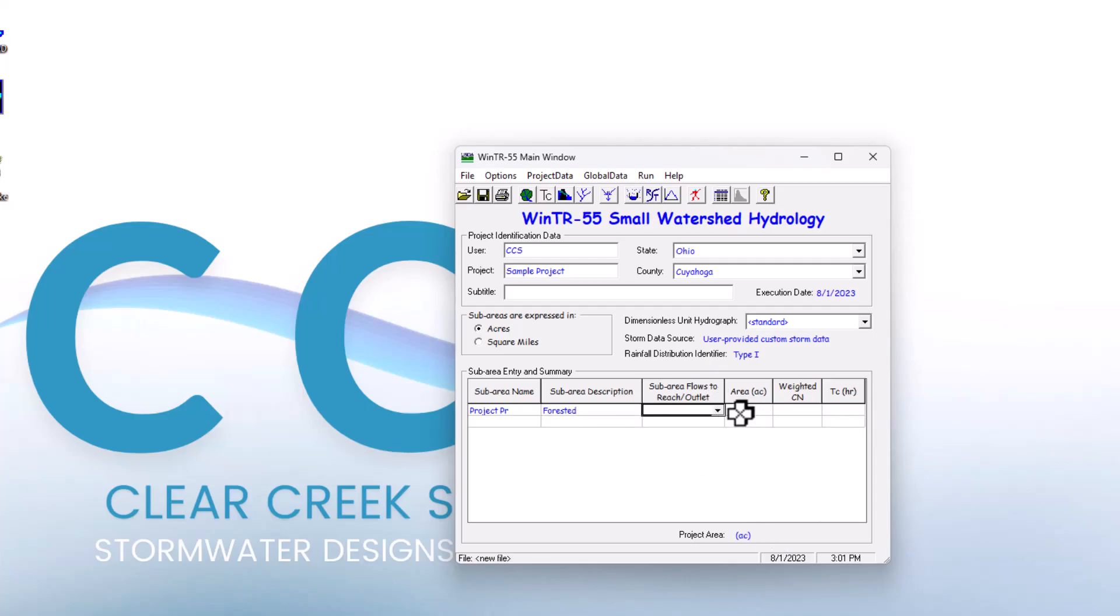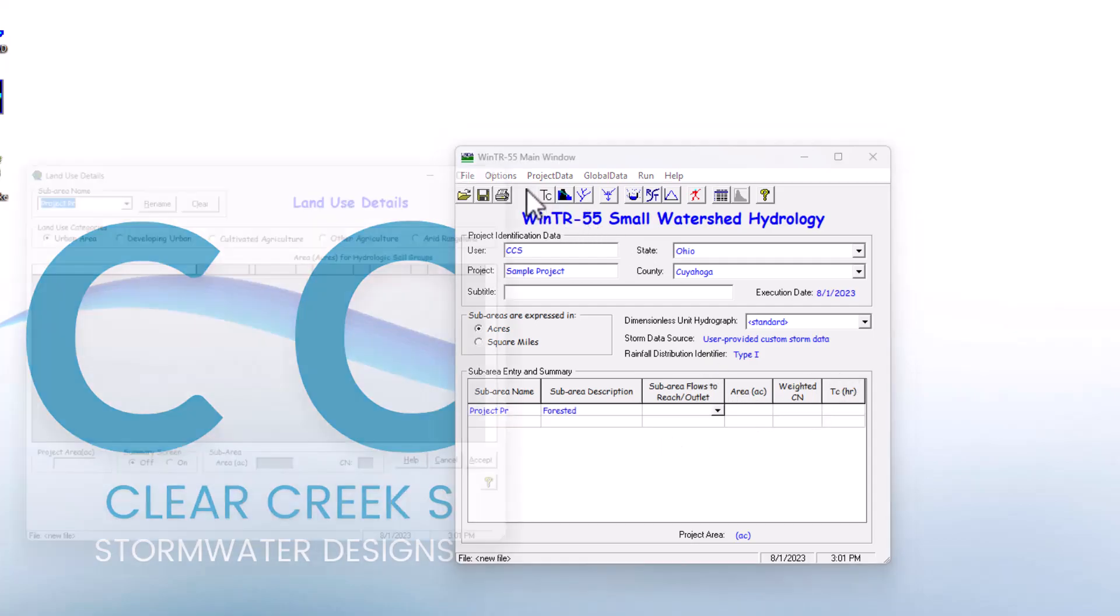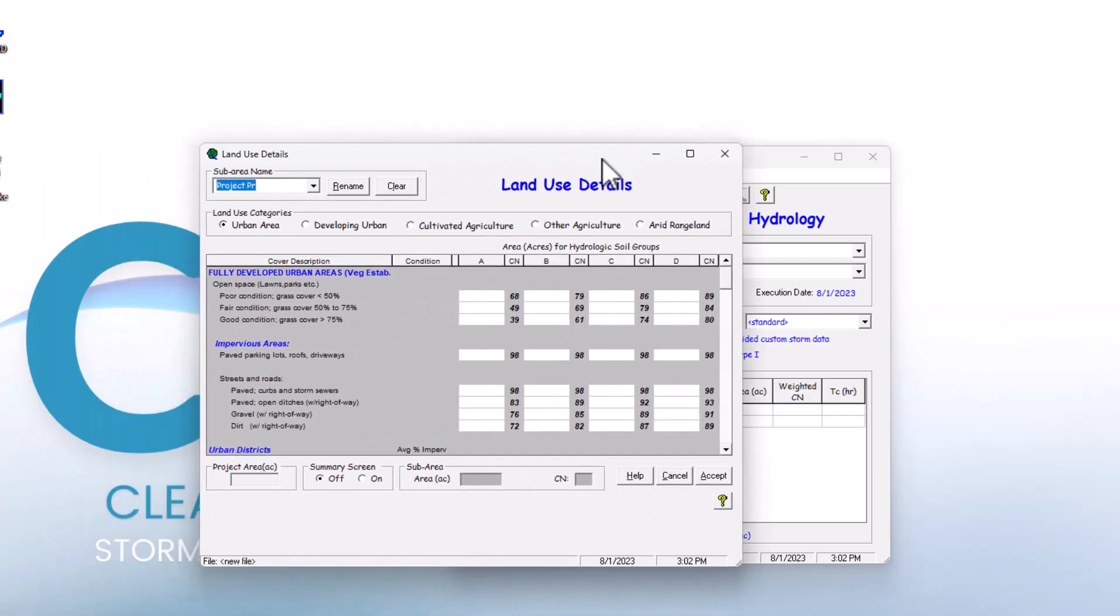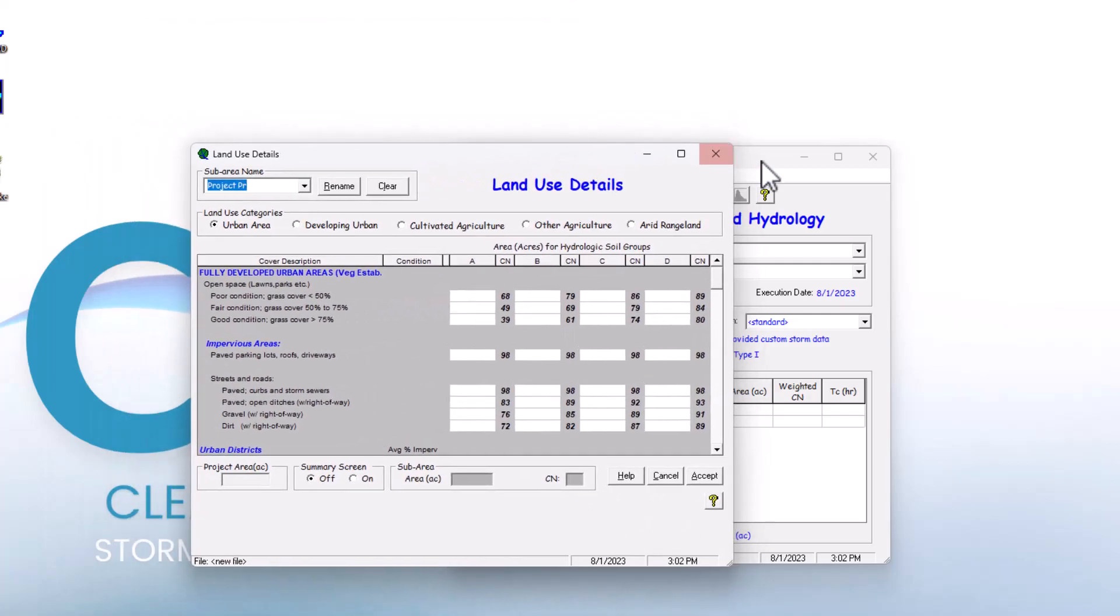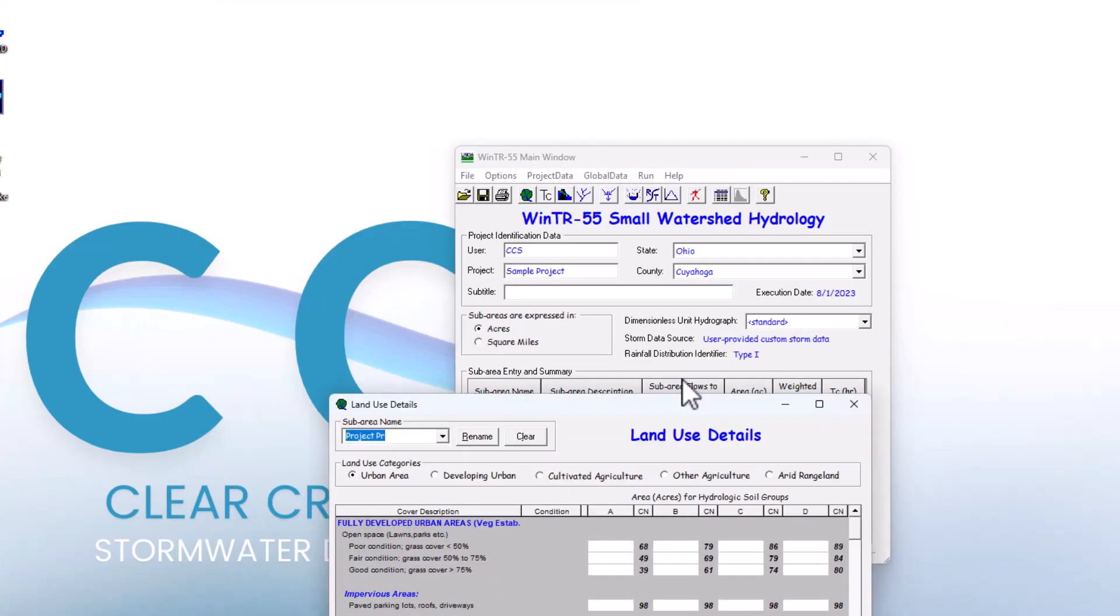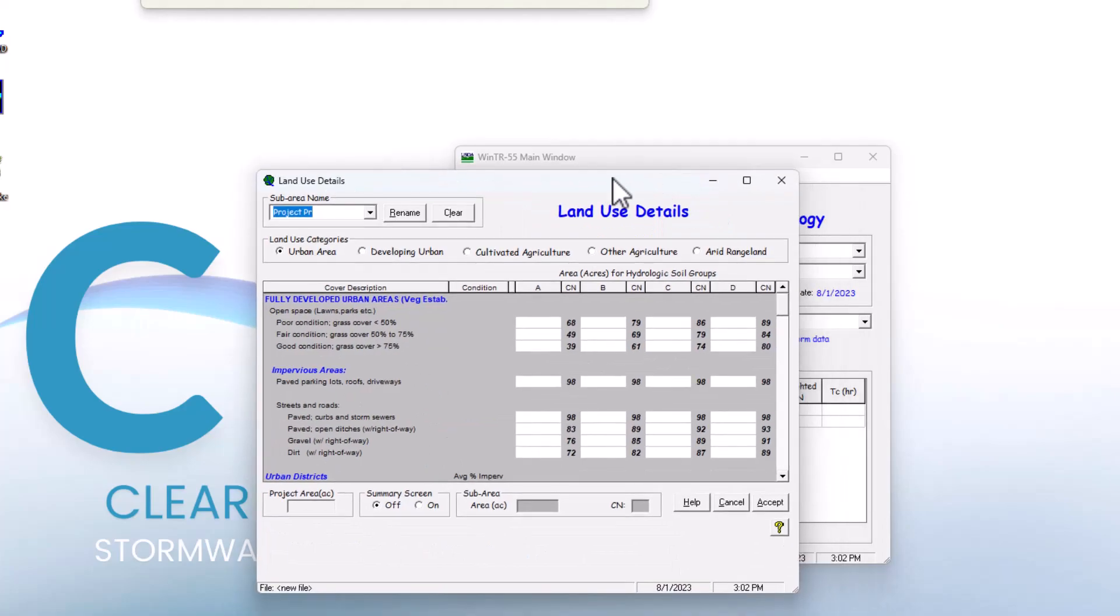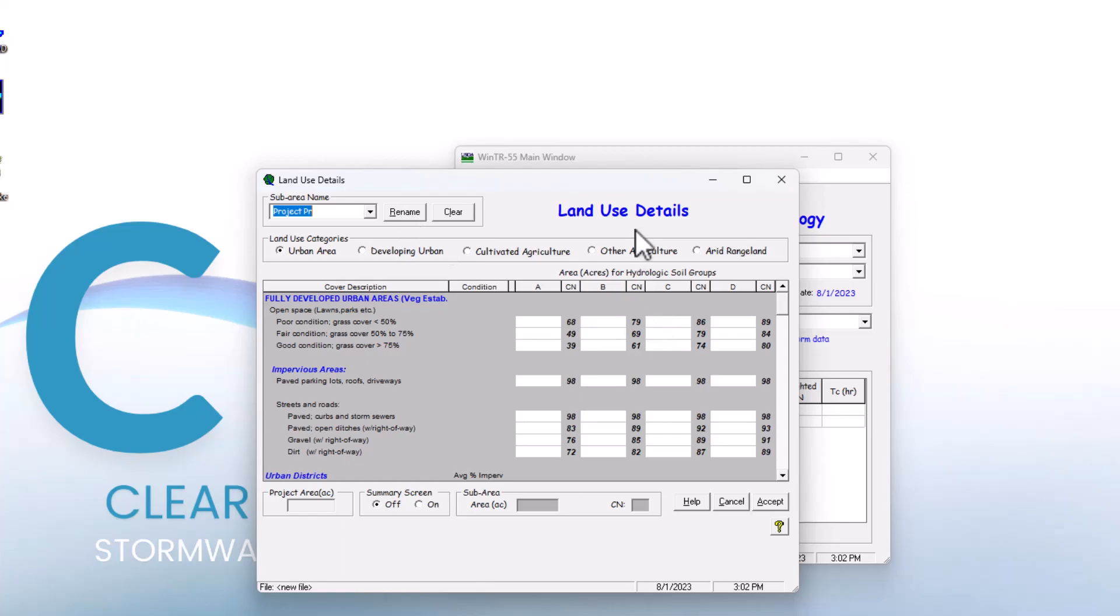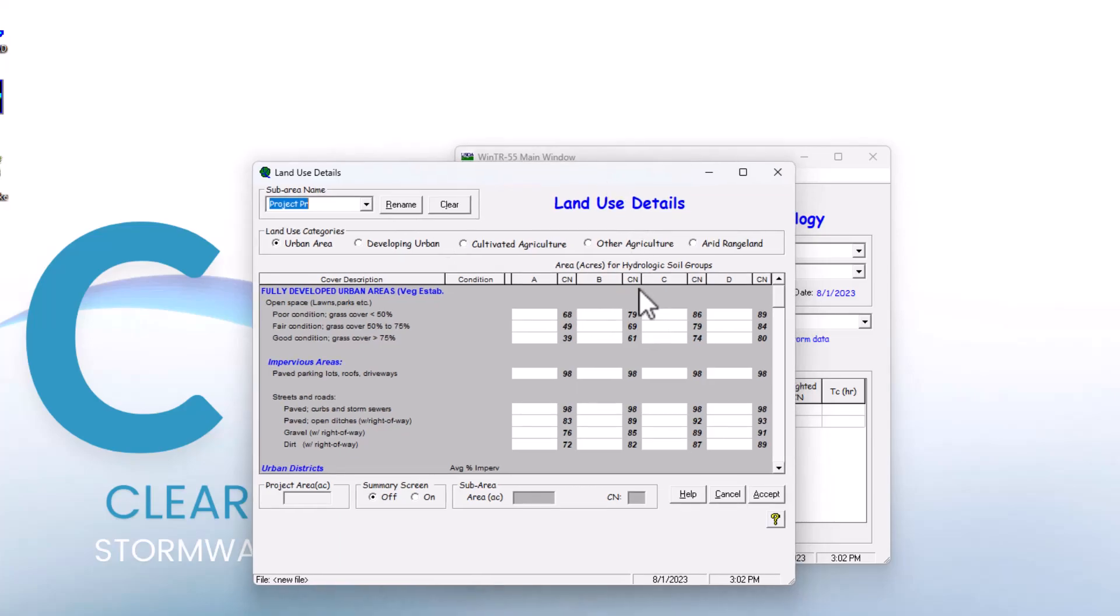Now we have a sub area description set up, and we can get our area weighted curve number going. If we go to land use details, this is the screen that's included in TR55 for land use details. You can see it needs to select a sub area name. We created project PR for project practice, and we can also rename it from this menu.